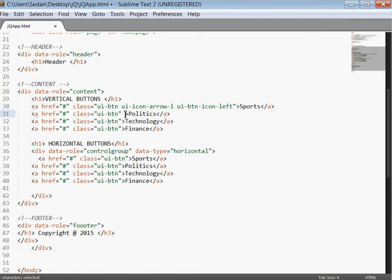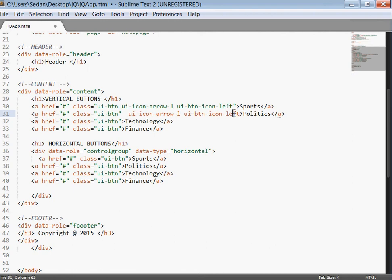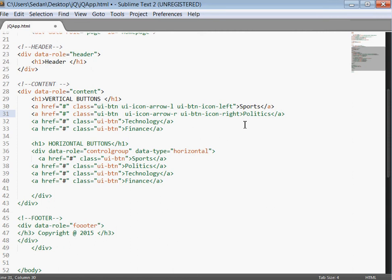We are going to position it to the left. Then in the politics section we are going to position it to the right. Simply change this one to right. Please make sure that you include it inside the quotation mark.